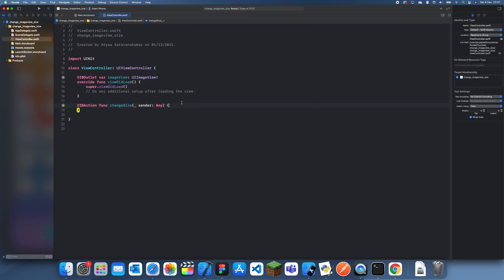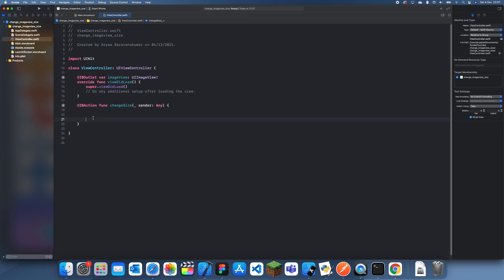Once you've done that, inside of this changeSize function, this is where we're actually going to change the size of the image view. It's pretty easy, all we're going to do is change the height constraint.